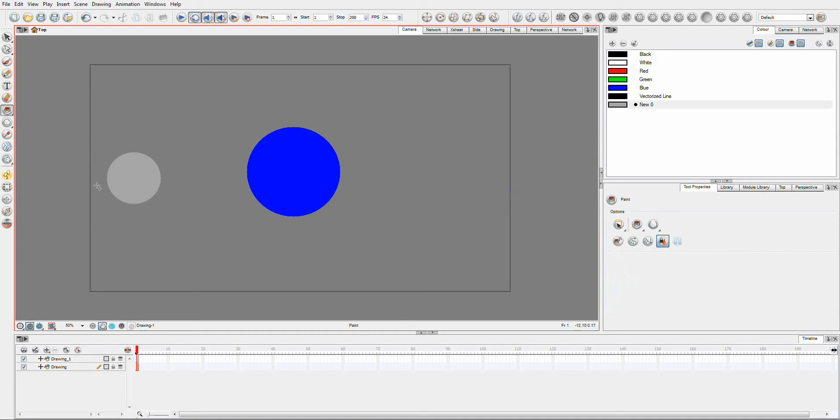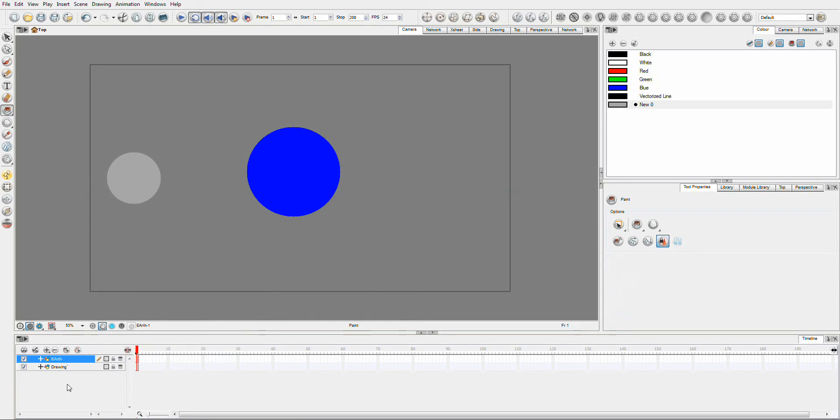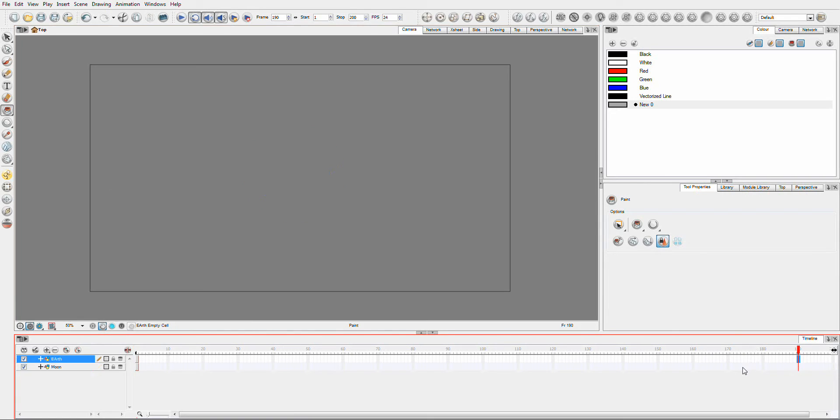So now, we'll make this, this is Earth. And this is our moon. Now what happens, is let's extend its exposure out on both of them.